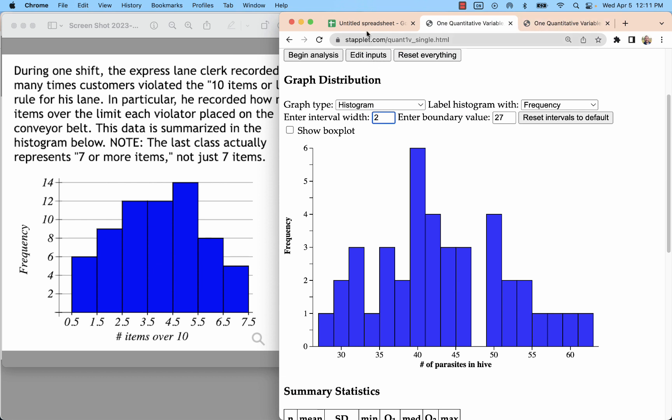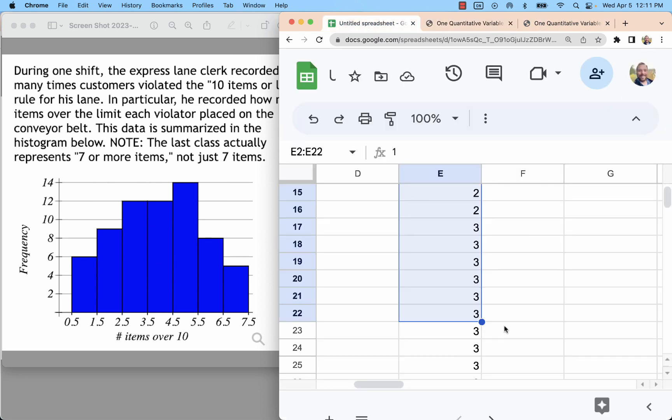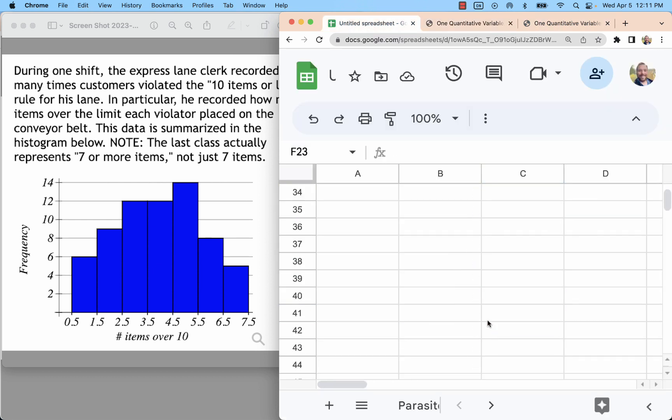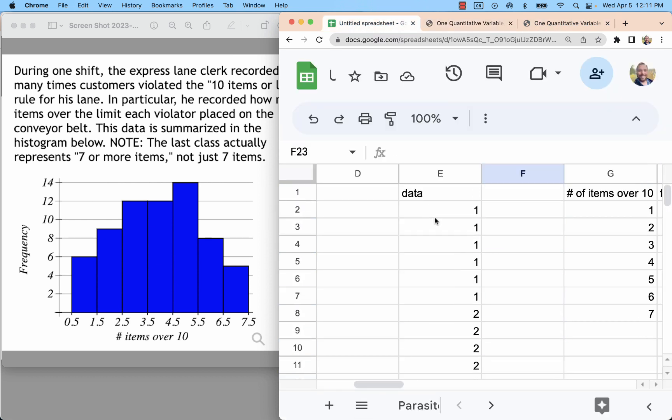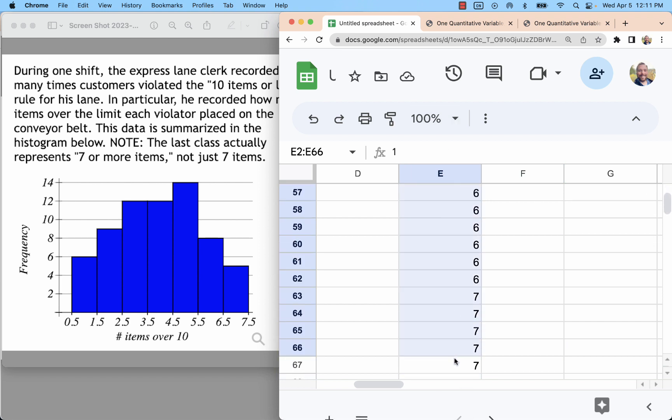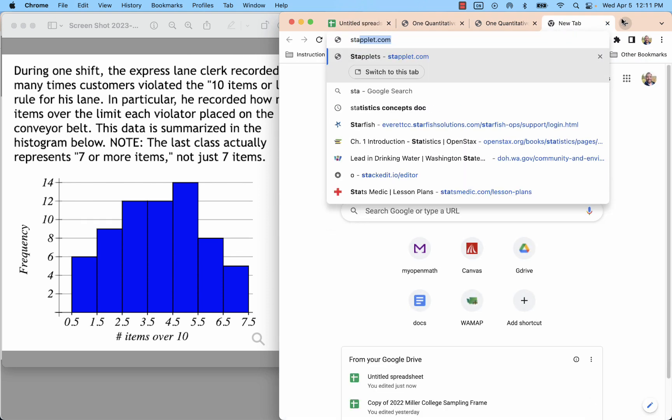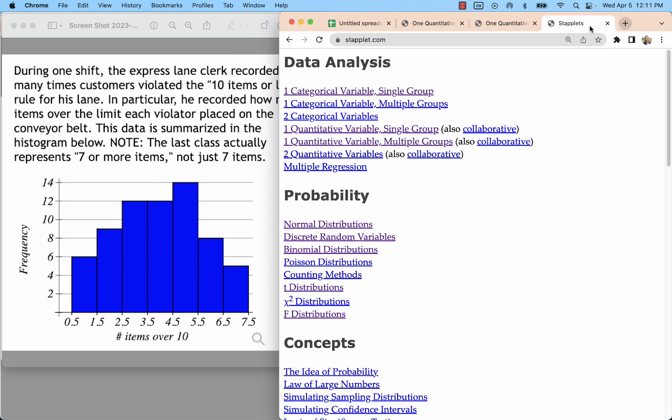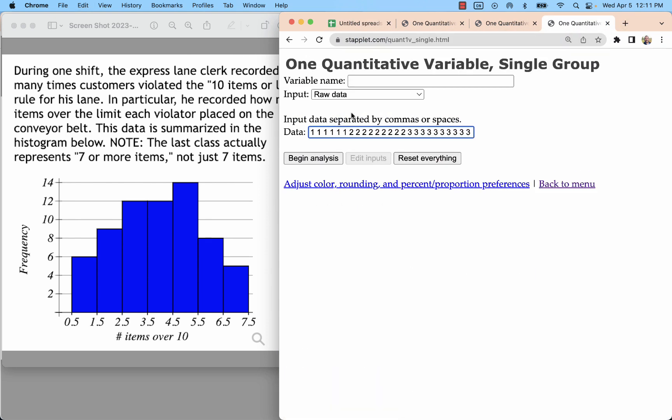No, I don't have that. If I paste this into the Staplet, it doesn't work great as a histogram. And I don't think it's going to show up exactly like that example did. One quantitative variable. Let's put that. This is number of items over 10.